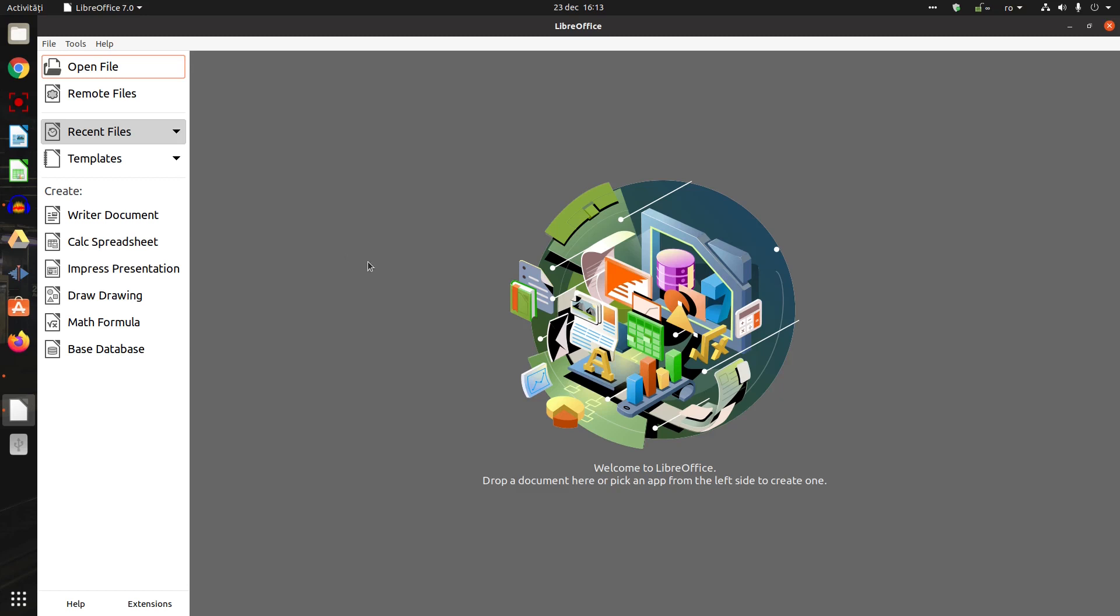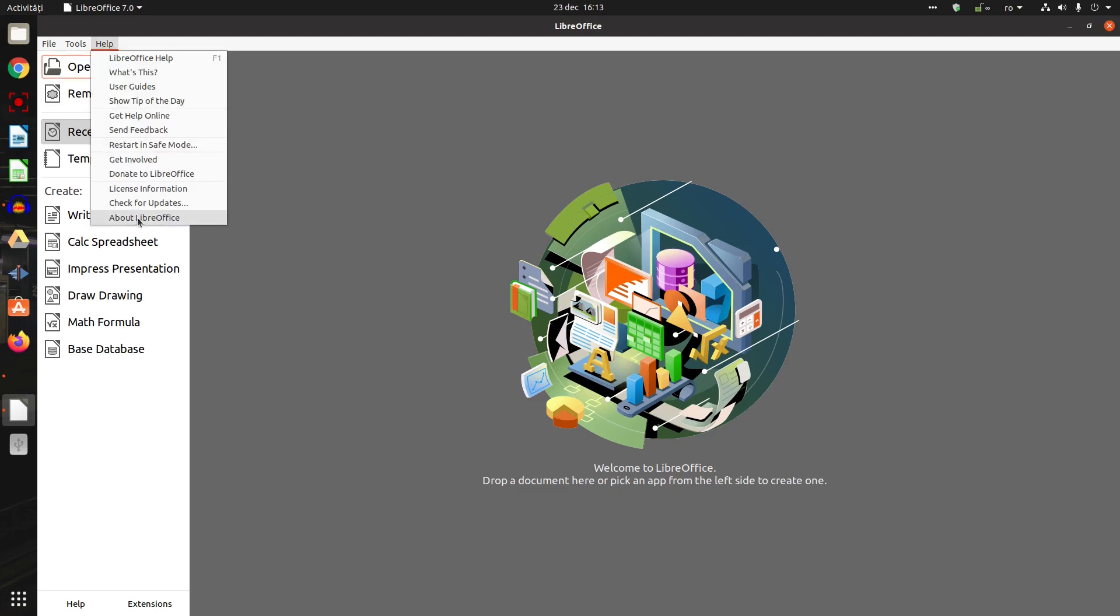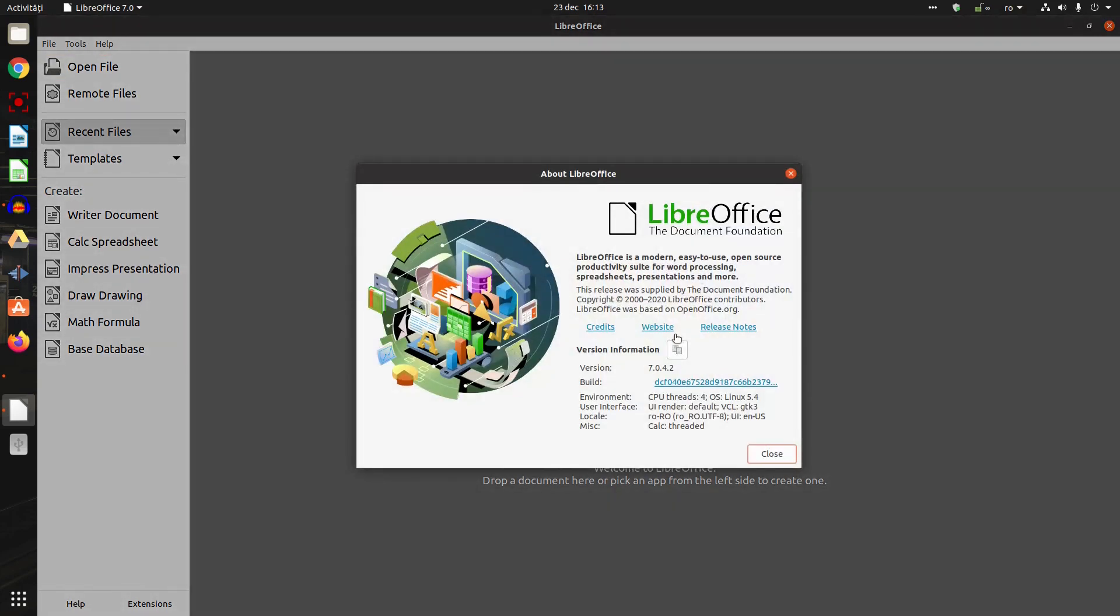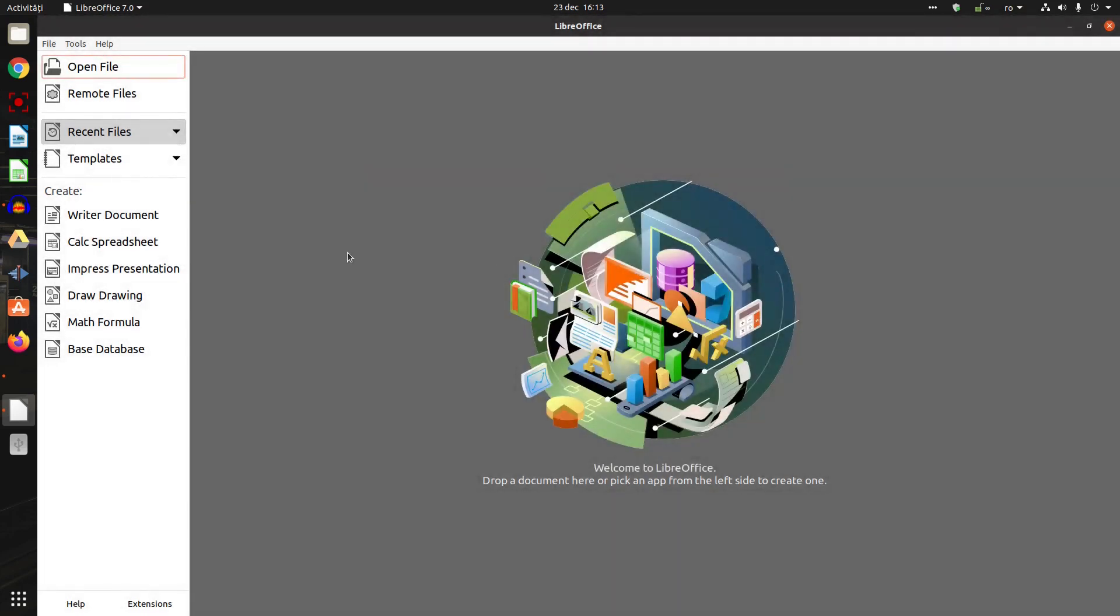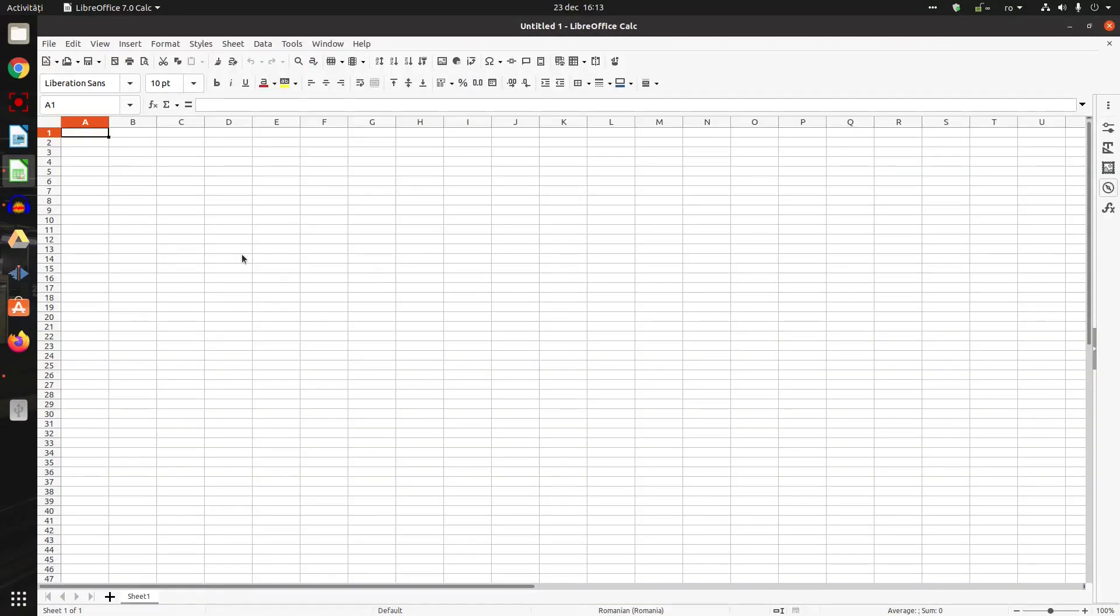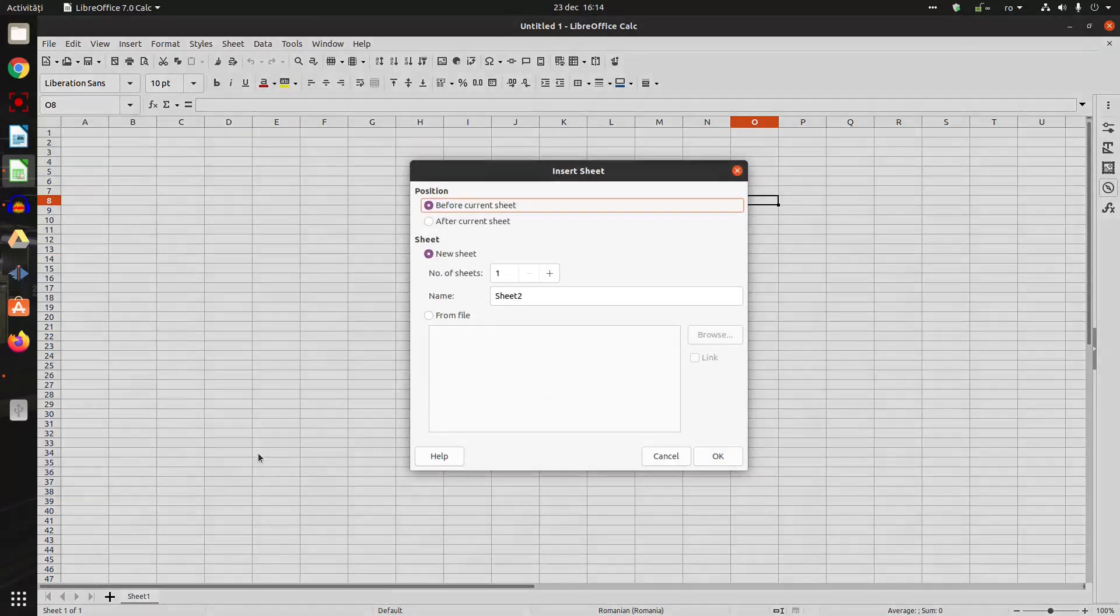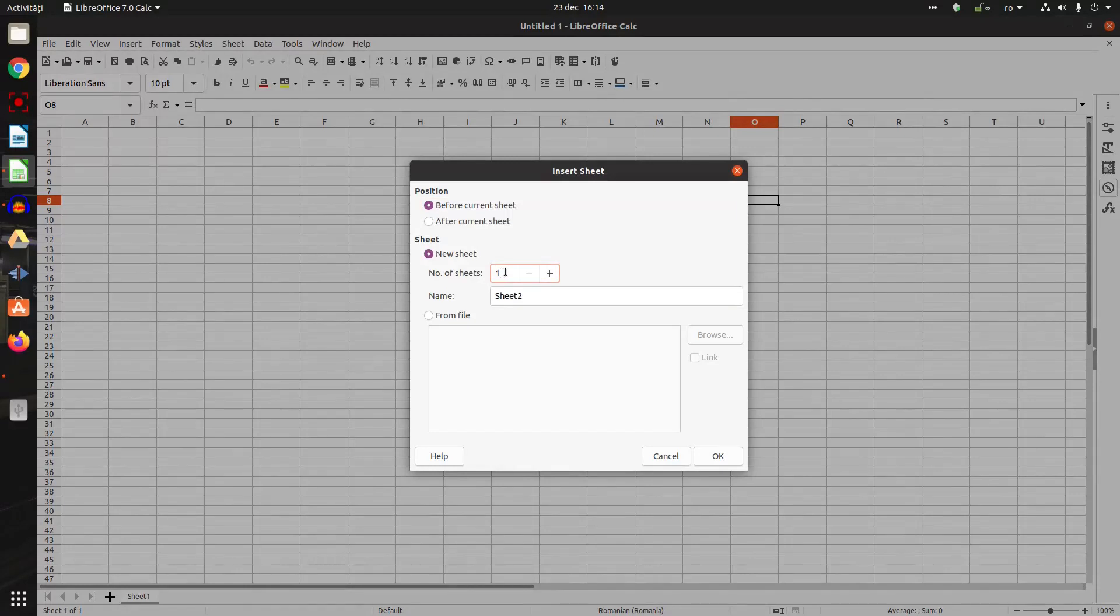Hi, in today's video we are in LibreOffice 7.04 and we want to talk about Calc. Here we want to talk about how to use Navigator. First, let's insert 30 sheets in order to see how useful this could be.